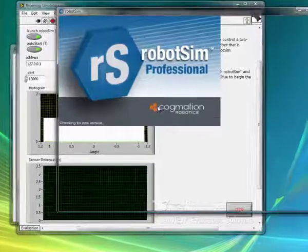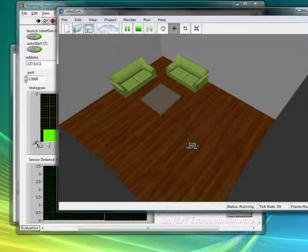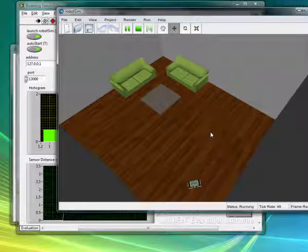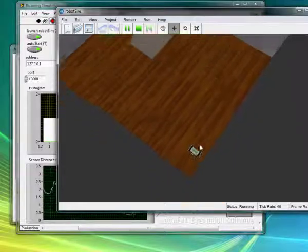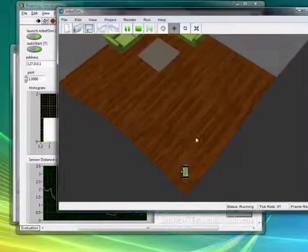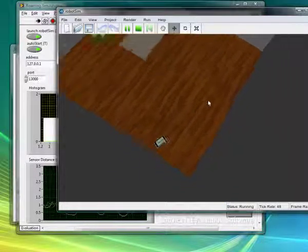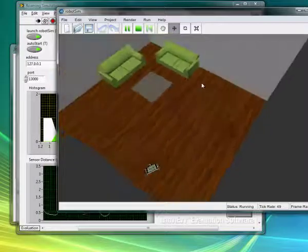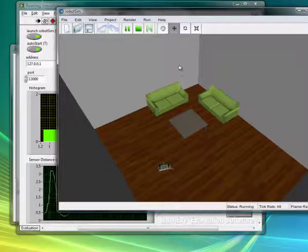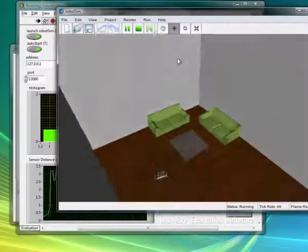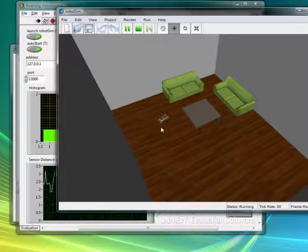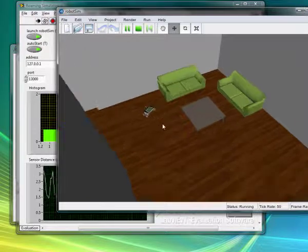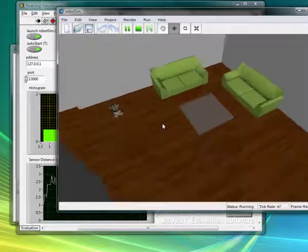You'll see as soon as this gets going, the robot starts moving around, and you can see the VI in the background is getting information. To move the camera, right-click the mouse, and wherever you move the mouse, the camera will look that direction. If you go up, it looks up; down looks down. To zoom in, you can use the mouse scroll wheel to zoom in and out.